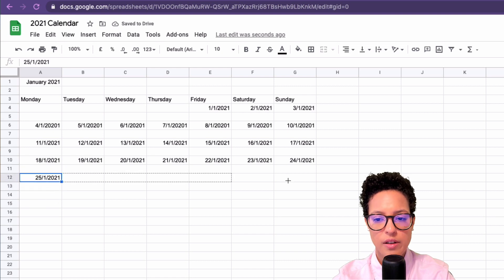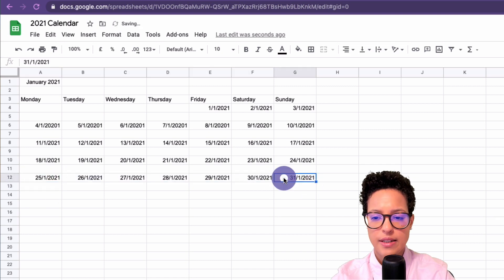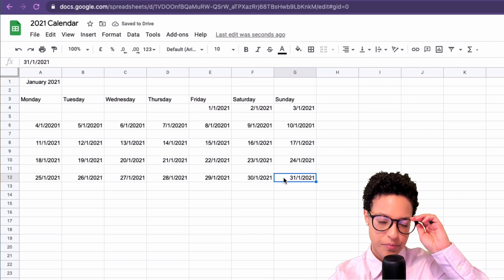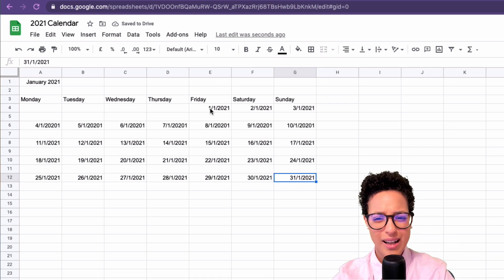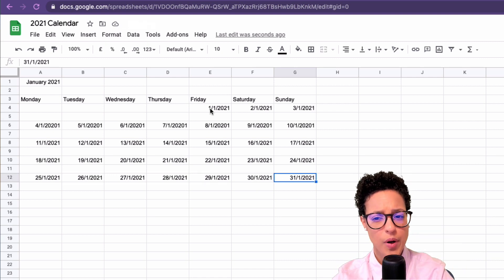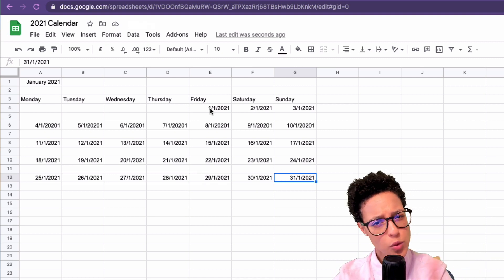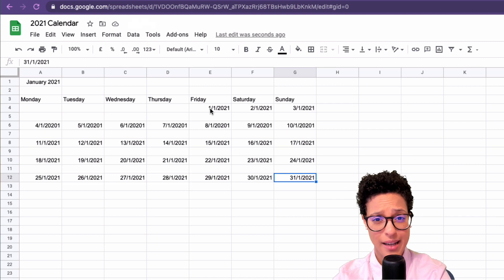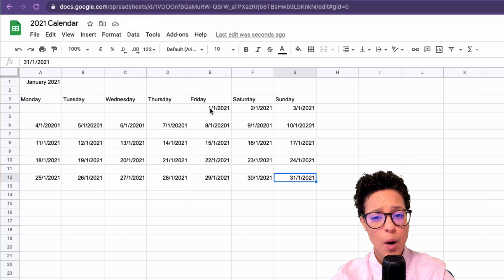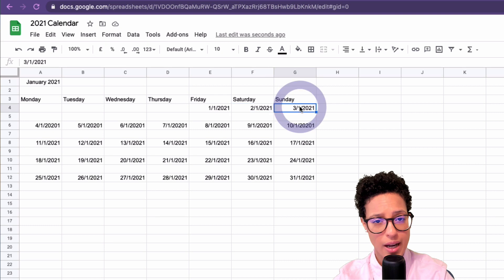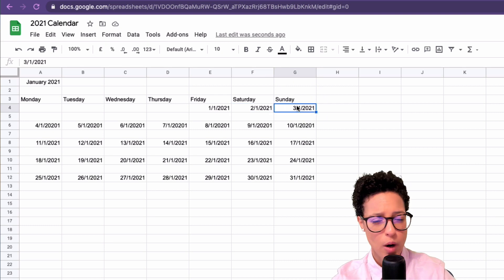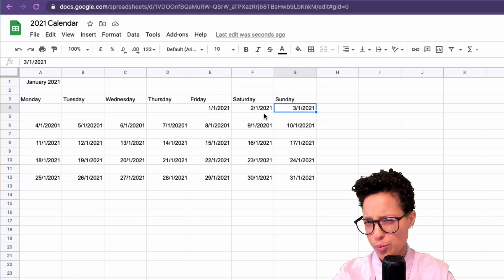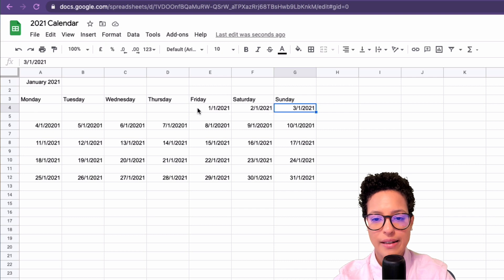Yes, very good. So I have now all the days, but I don't actually want to display them like so. I would just like to see here one, two, three. I think that's just the way I want my calendar.